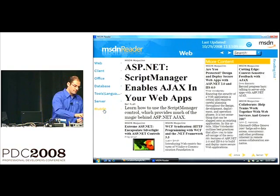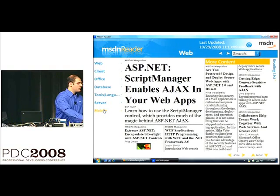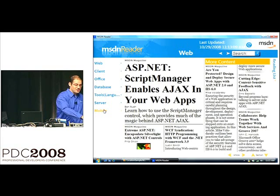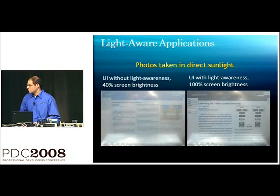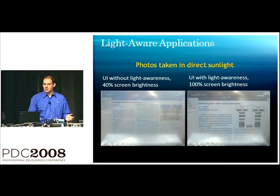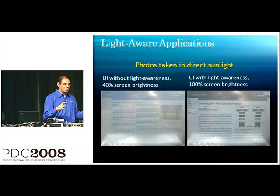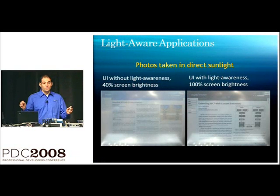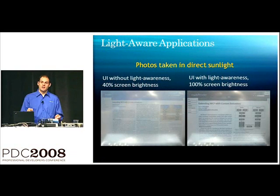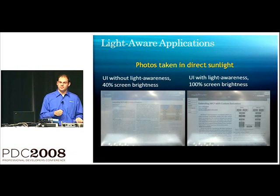Now, if you don't believe me, because there's no glare on the display here, let me show you a picture. Here we go. So, I went out to the beach and I took pictures of my laptop display with my LightAware UI and without my LightAware UI.